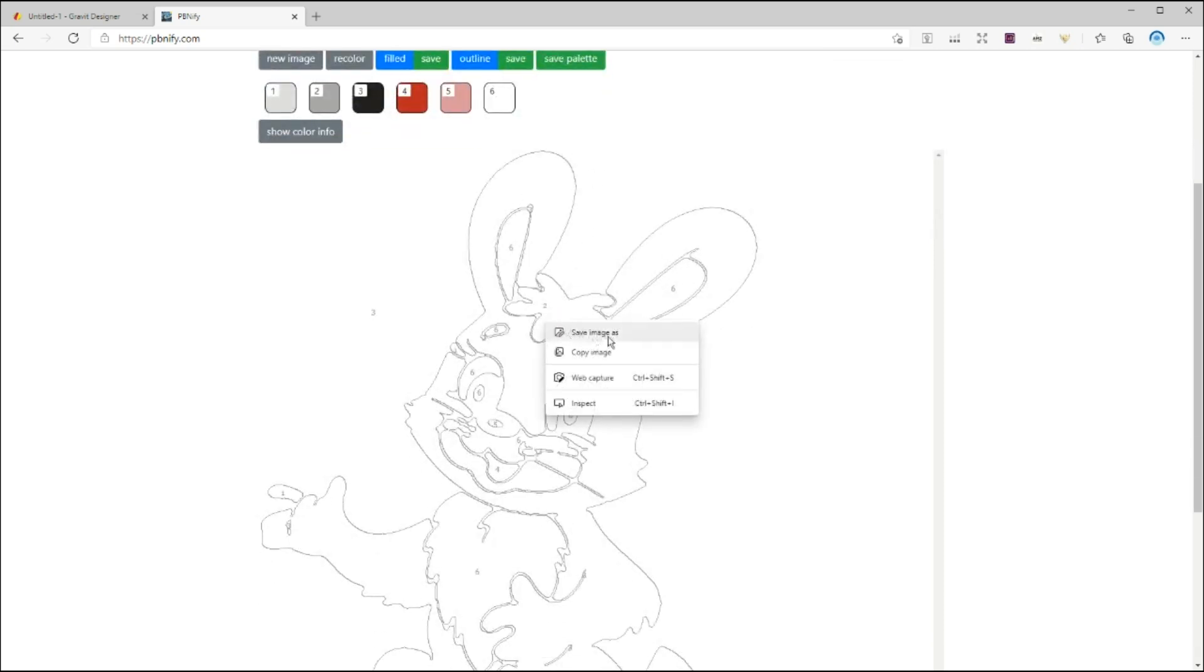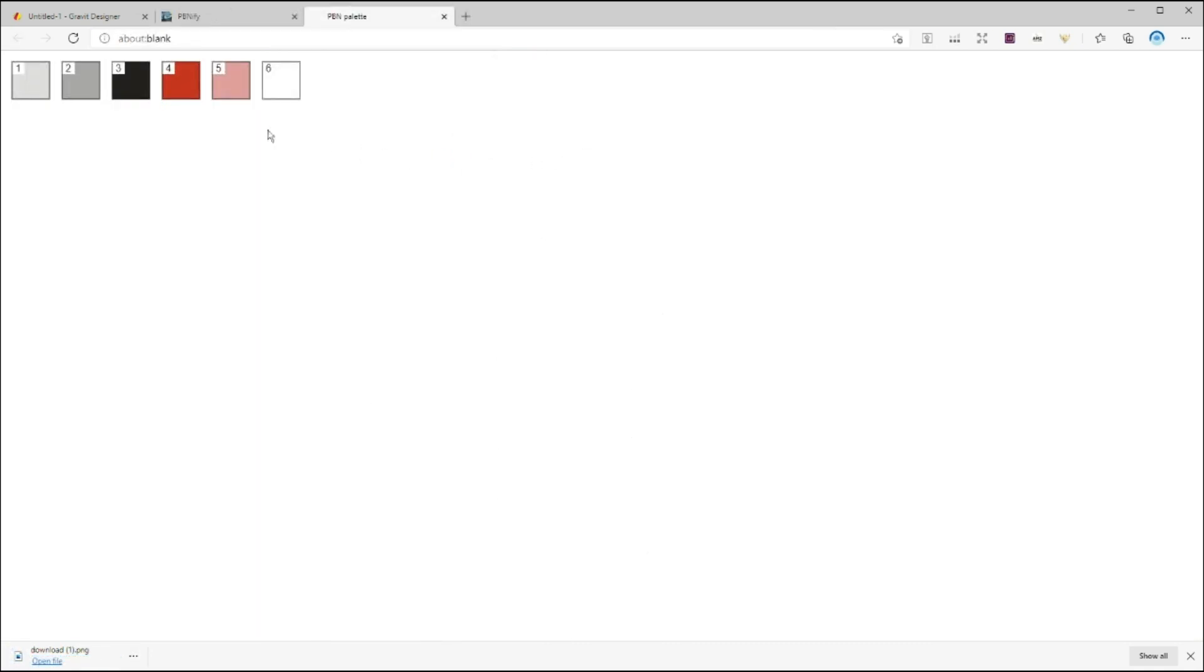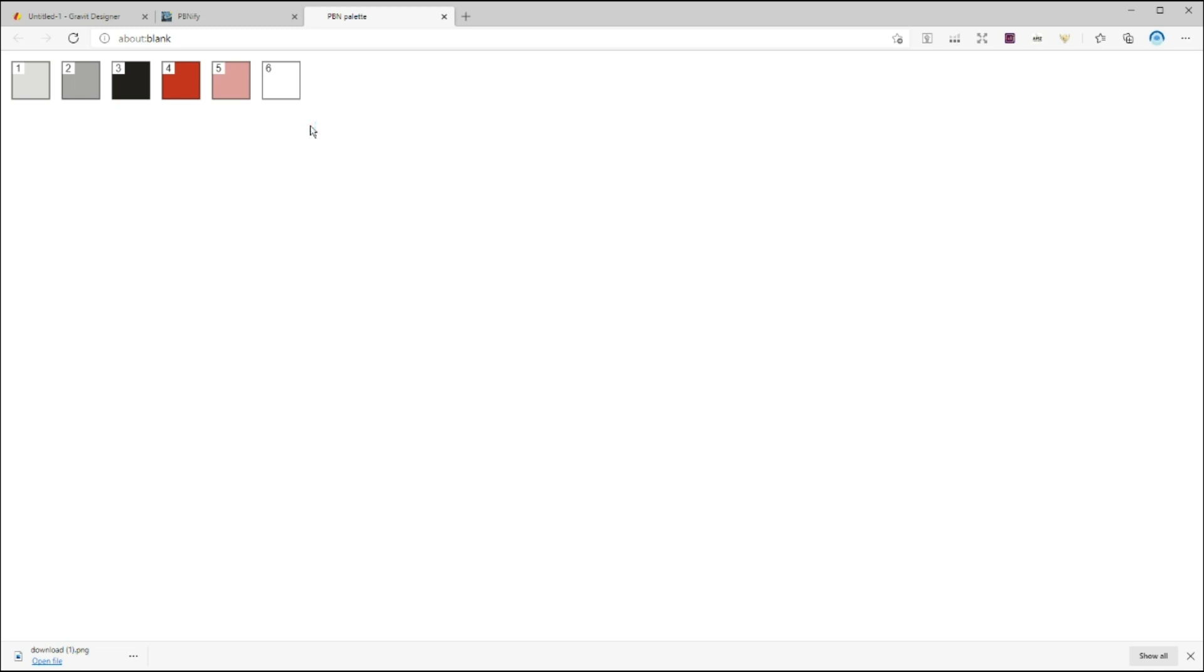You can toggle between the filled version and outline version by clicking on filled and outline buttons. If you're happy with the result, right click on the image and save it. You can also save the color palette if you're creating a colored book. If not, just write down the name of each color on your table.